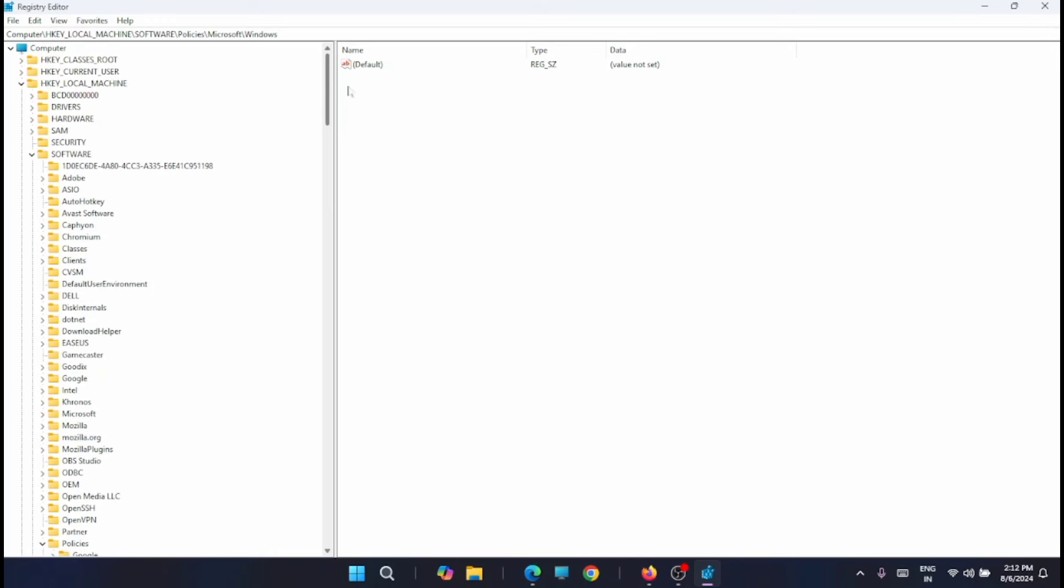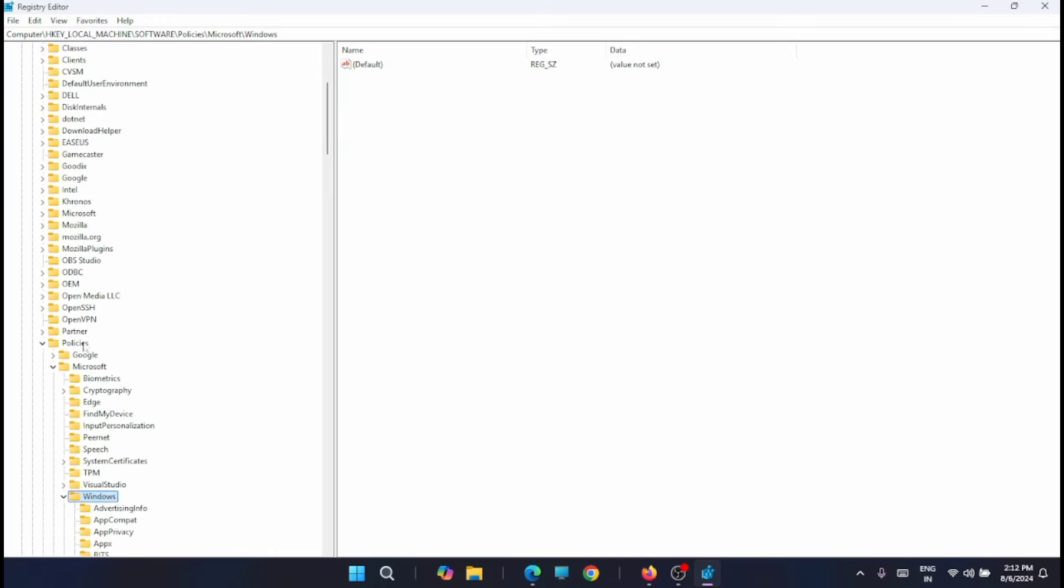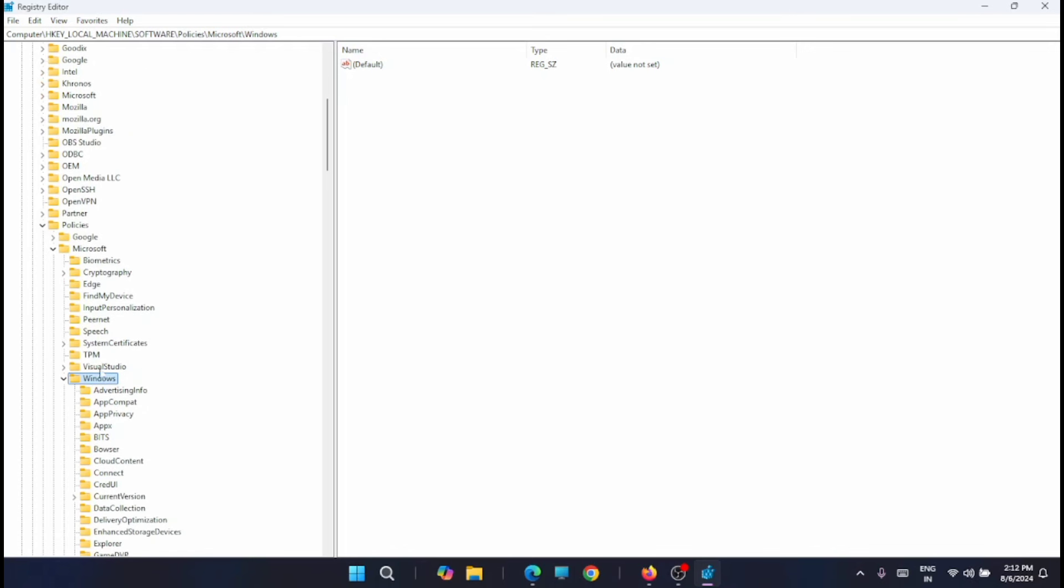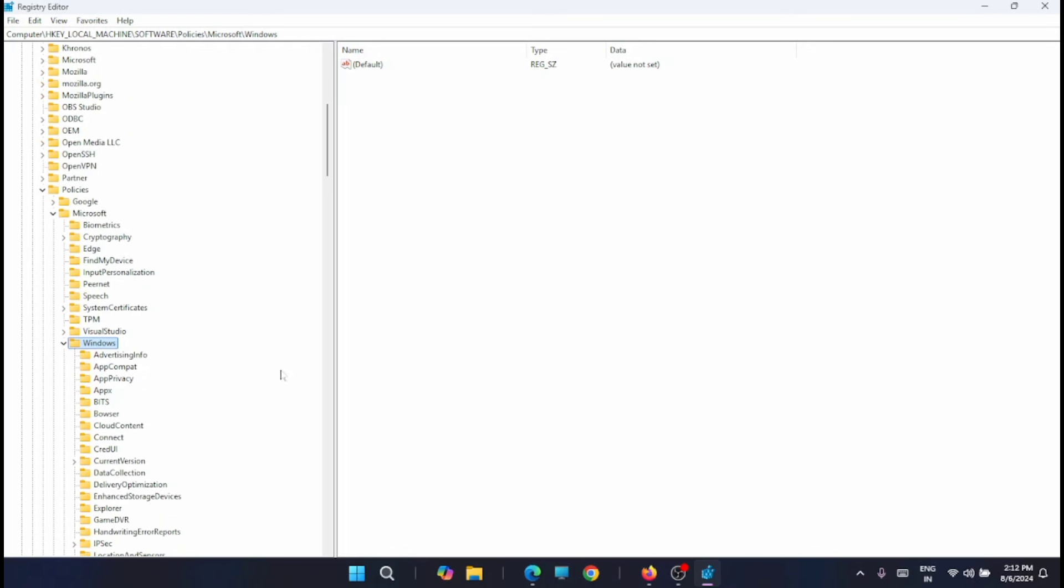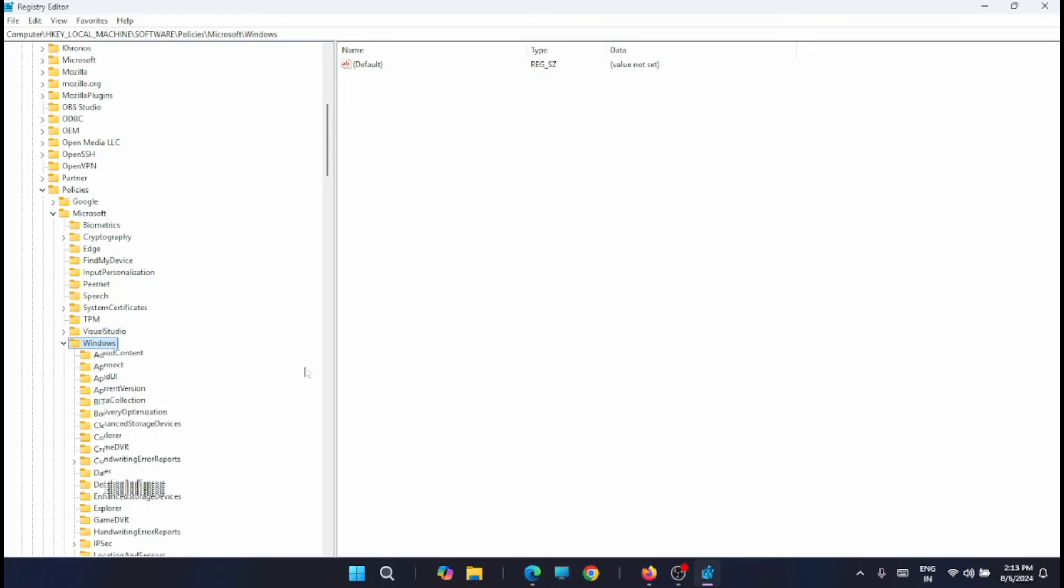You can see the drop down, HKEY_LOCAL_MACHINE, software, policies, Microsoft and then Windows. Now on the right pane just look for the Windows update key. If it is not present then right click on Windows and select new and then select key.